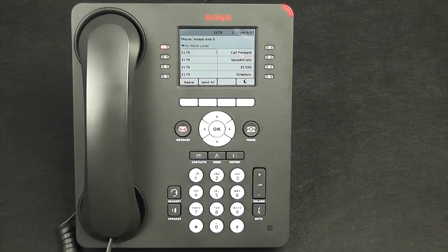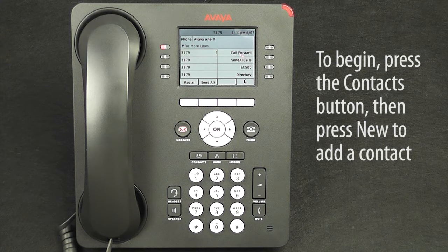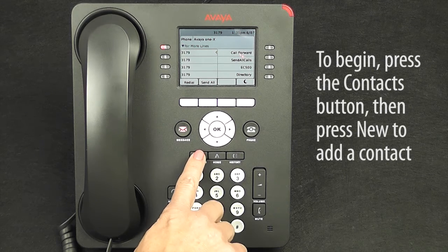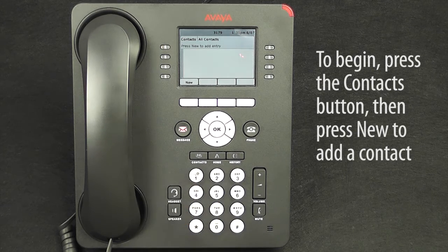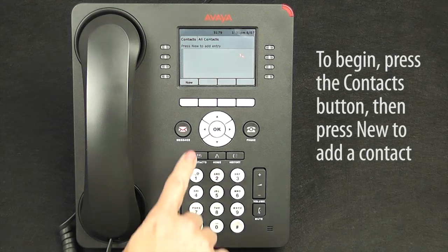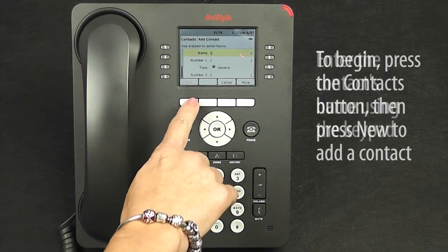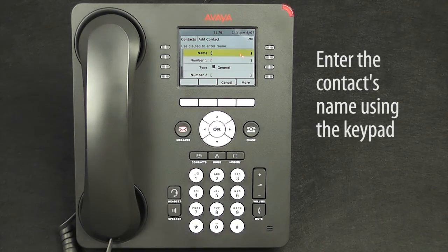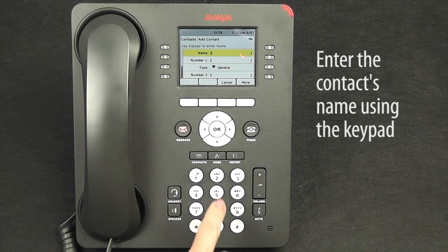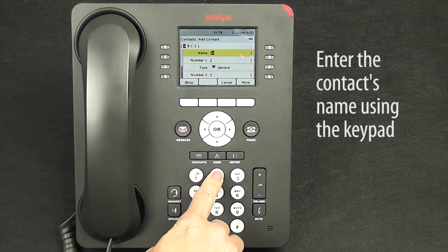Adding contacts to your Avaya phone. Press the Contacts button, then press New to add a new contact. Enter the name using the numbered keypad.